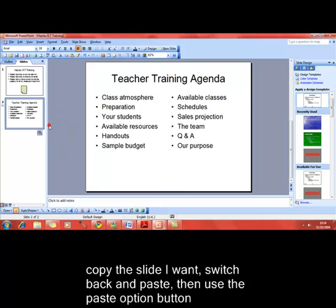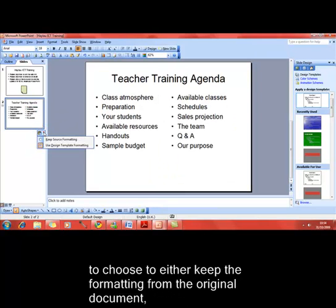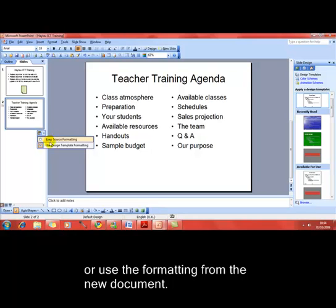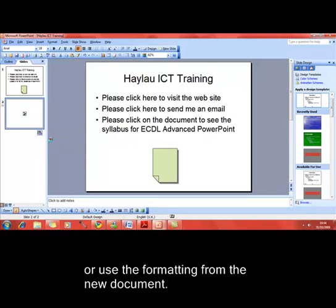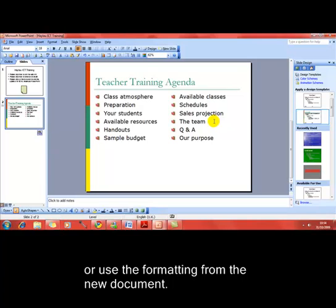And there is the new slide. I can use the options button to choose whether I want to keep the formatting from the original presentation or use the formatting from the presentation that I've currently got open. That maintains the formatting from the previous presentation.